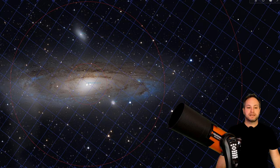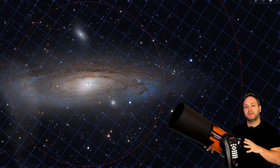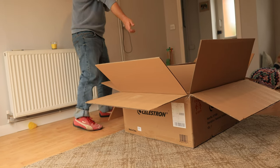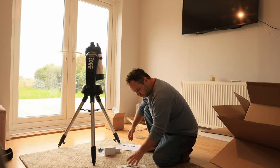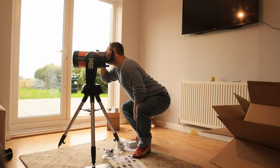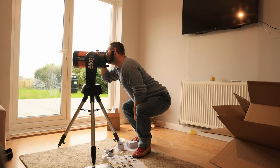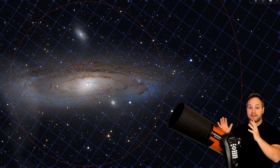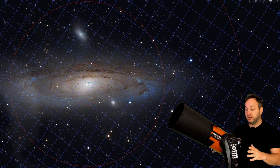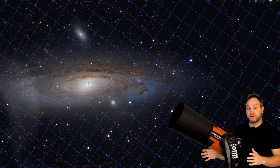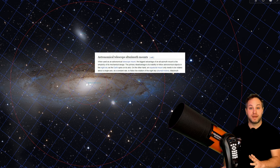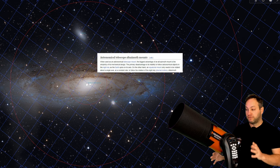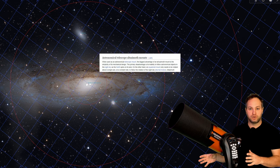I'd say the most common road that people take is they go down the visual astronomy route first and then after a while try to attach a camera to a setup like this and start imaging with it, where they quickly discover that there are some limitations trying to use an alt-azimuth mount like this for long exposure photography.